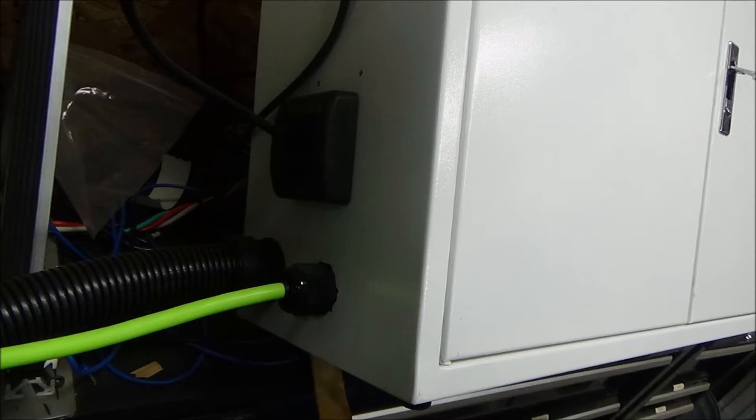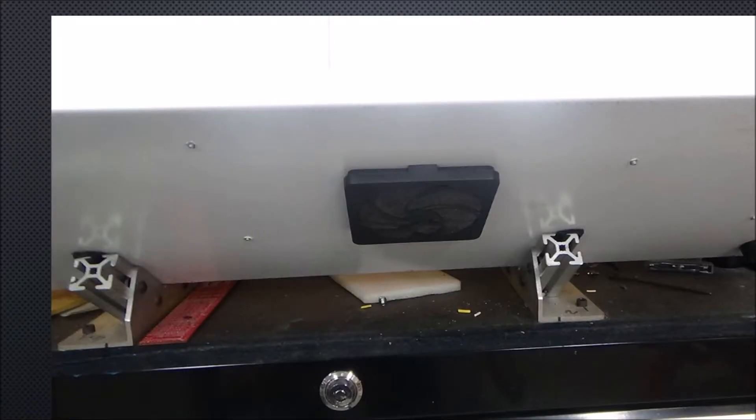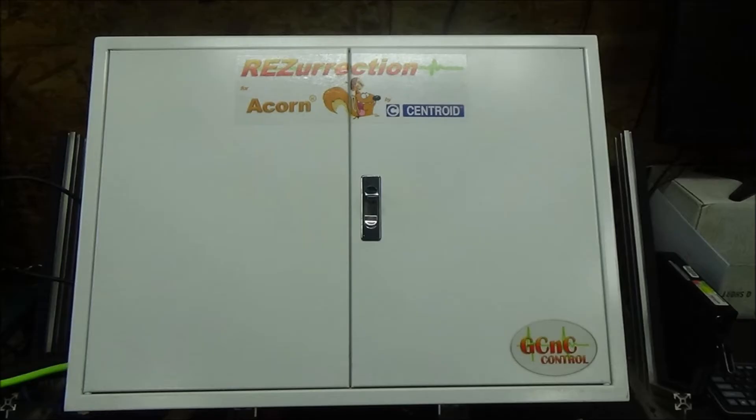You'll notice I added a heavier power cord and a Roxtex fixture, and that fixture allows individual wiring to be put through that wouldn't fit through my conduit. I also added a case fan inlet on the bottom and may have to add another one later, and then of course I had to sticker up the outside.